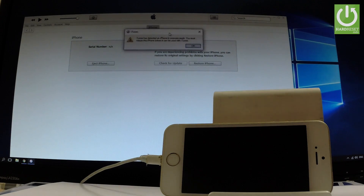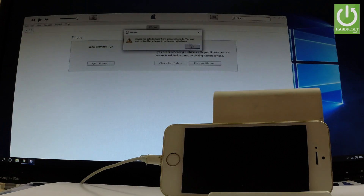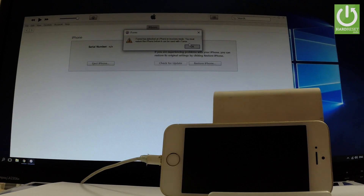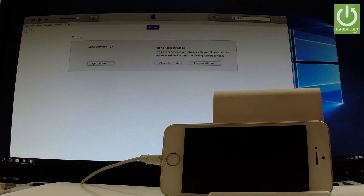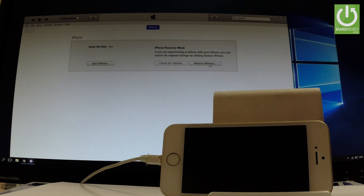Here we have the information: 'You must restore this iPhone before it can be used with iTunes.' That's what we need. Let's tap OK to confirm, and as you can see, we can now use the Restore iPhone button right here in iTunes.